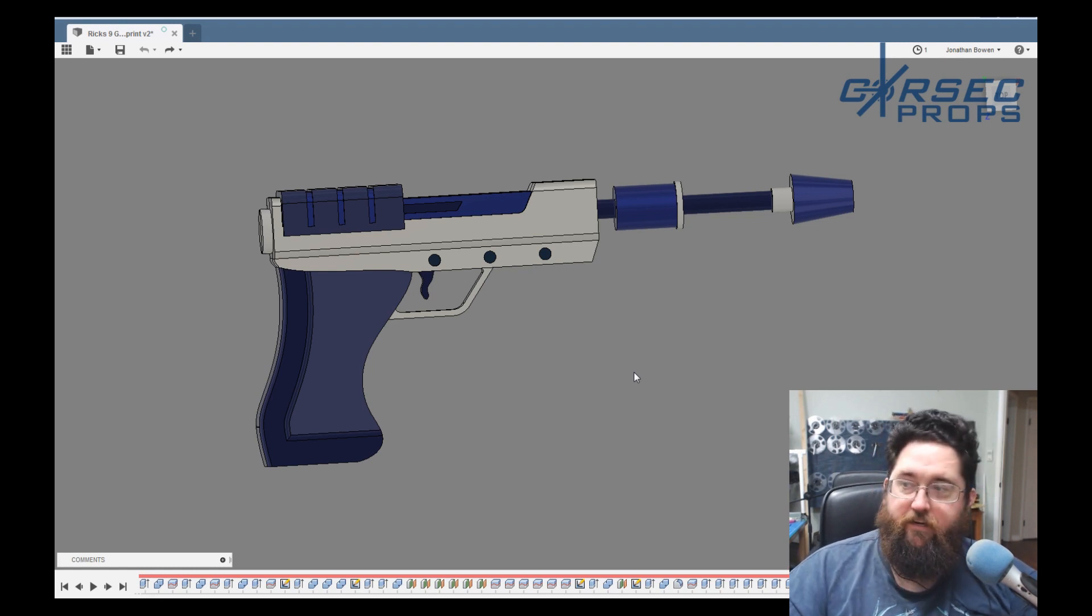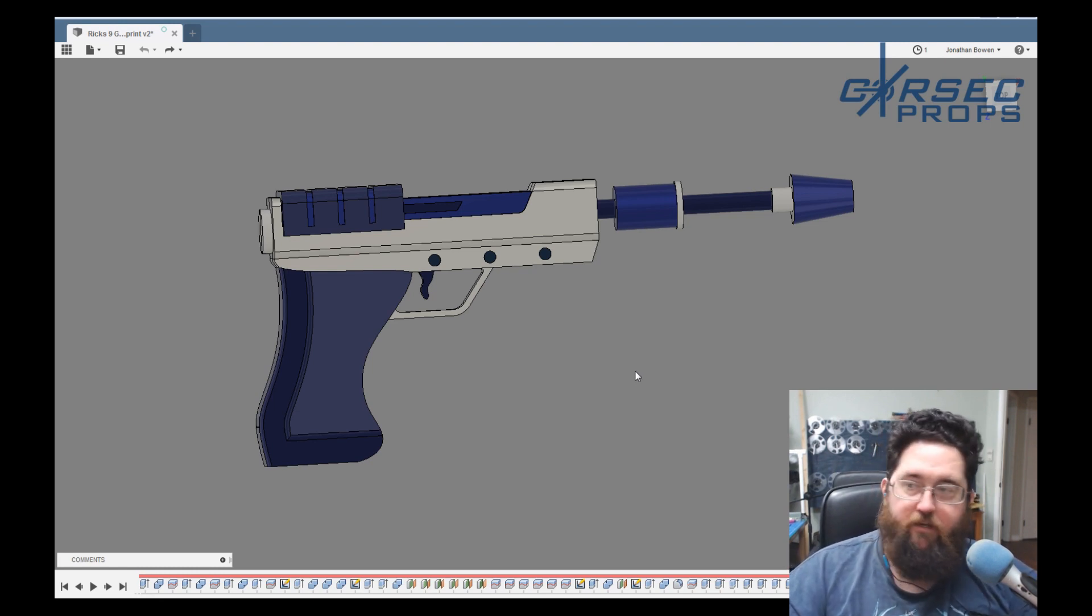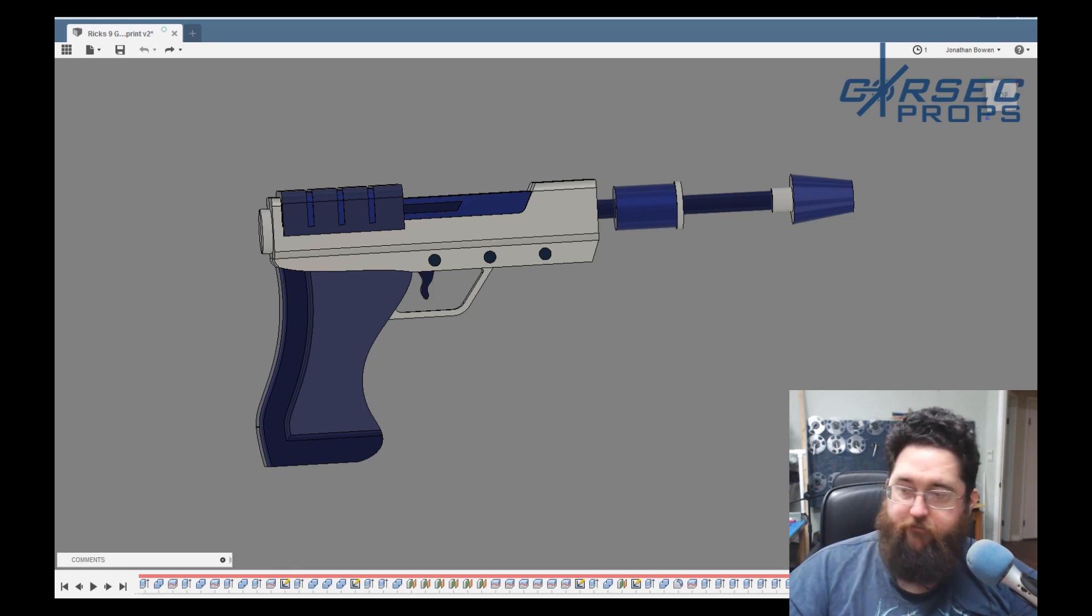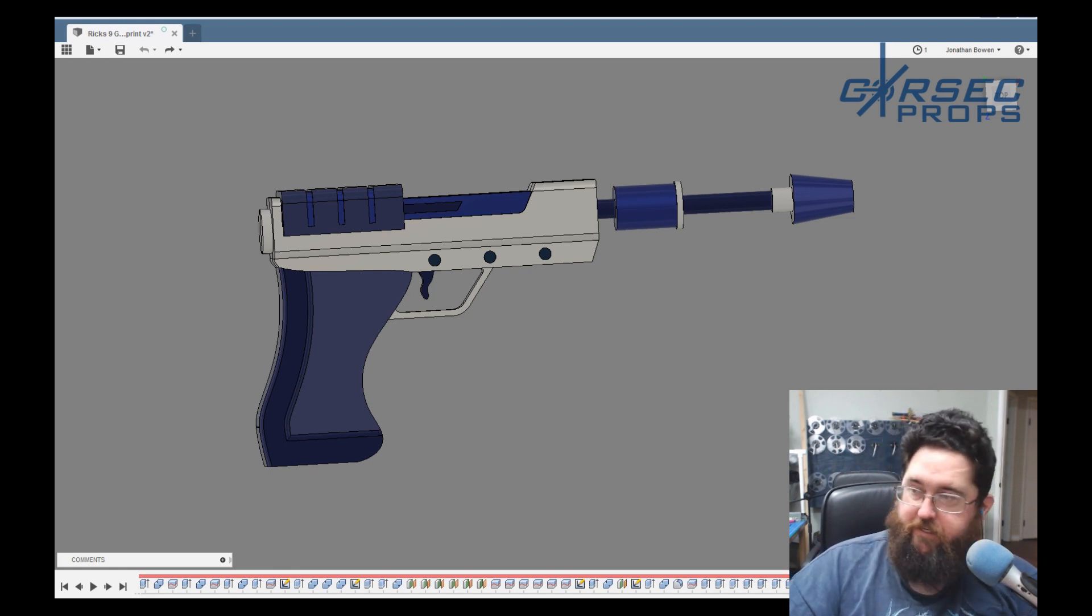Hey everybody, Jonathan here from Corset Props. Today we're going to be talking about making fancy blueprints in Fusion 360.